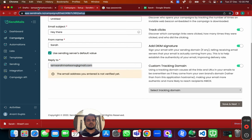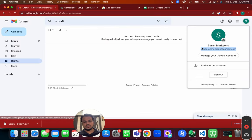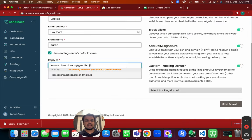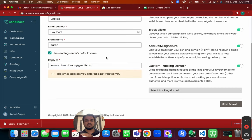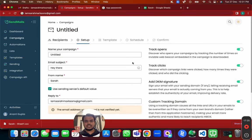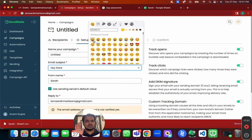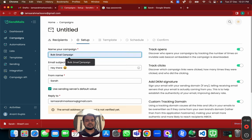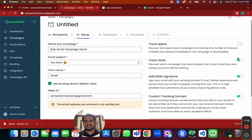For the Reply-To field, put one master email address so that all replies come into a single inbox even though emails are sent from multiple accounts. You can also personalize the subject line — right now I'll keep it as 'Hey there' — and name the campaign 'Bulk Gmail Campaign Sarah'.